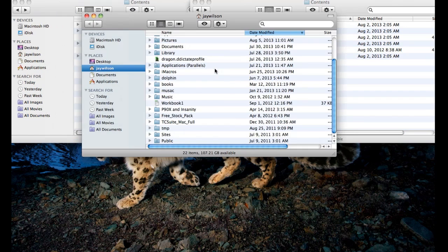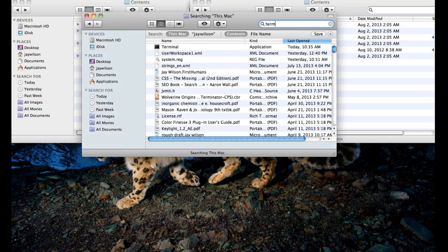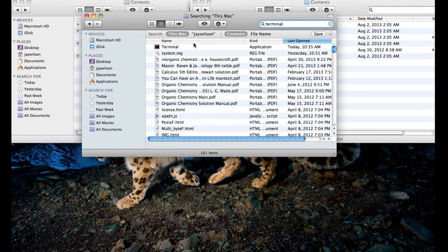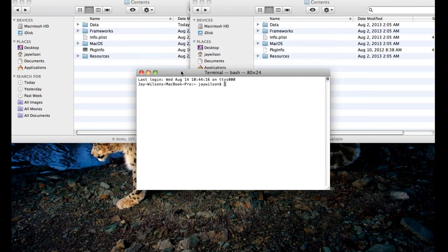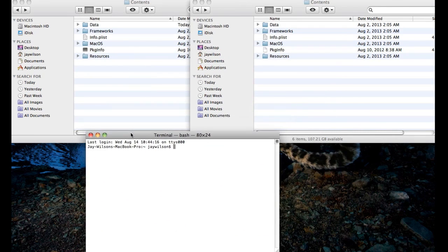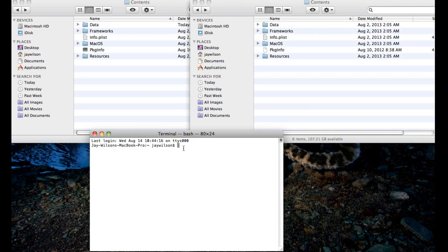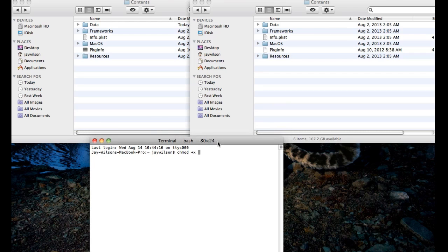New Finder Window — Terminal. I'll put this code right below the video, it's nothing too hard. Just chmod, space, plus x, and always leave a space after the x when we're going to do this.